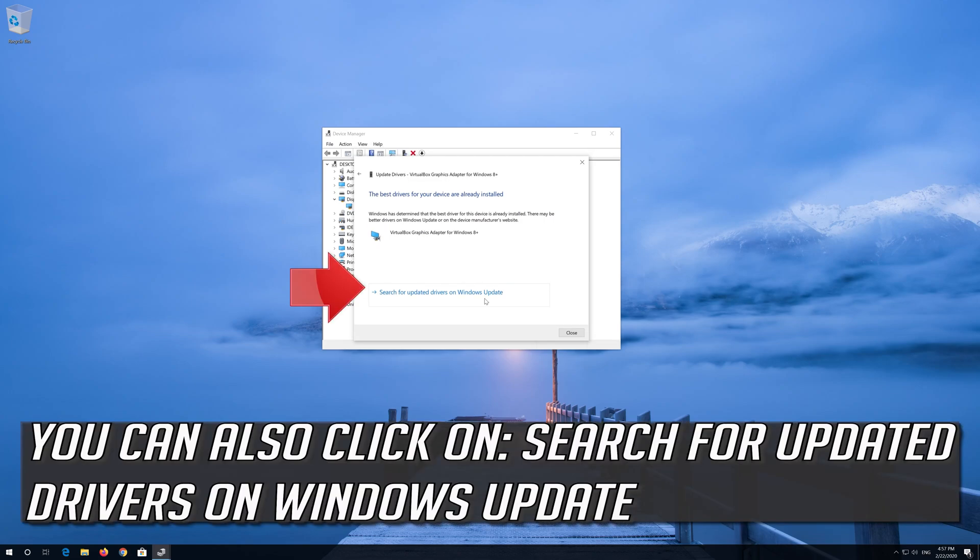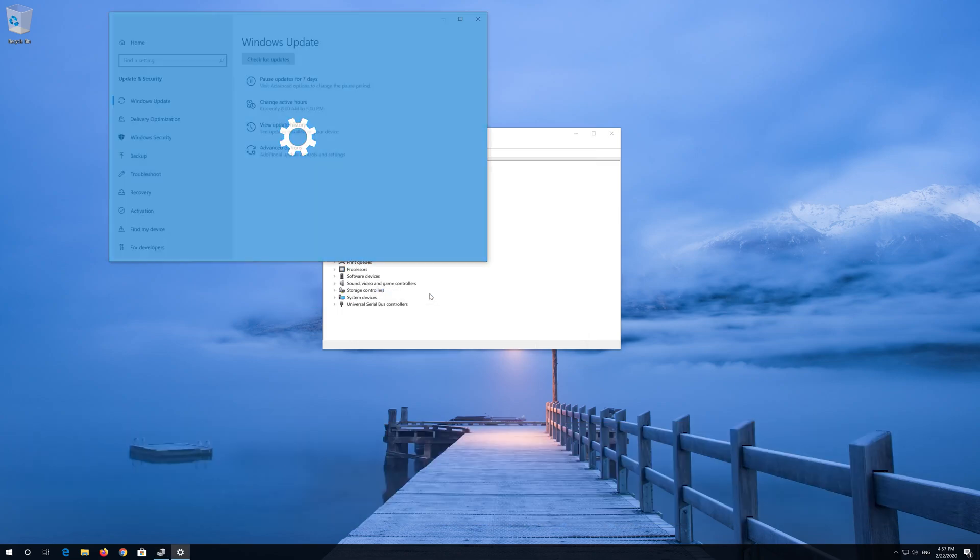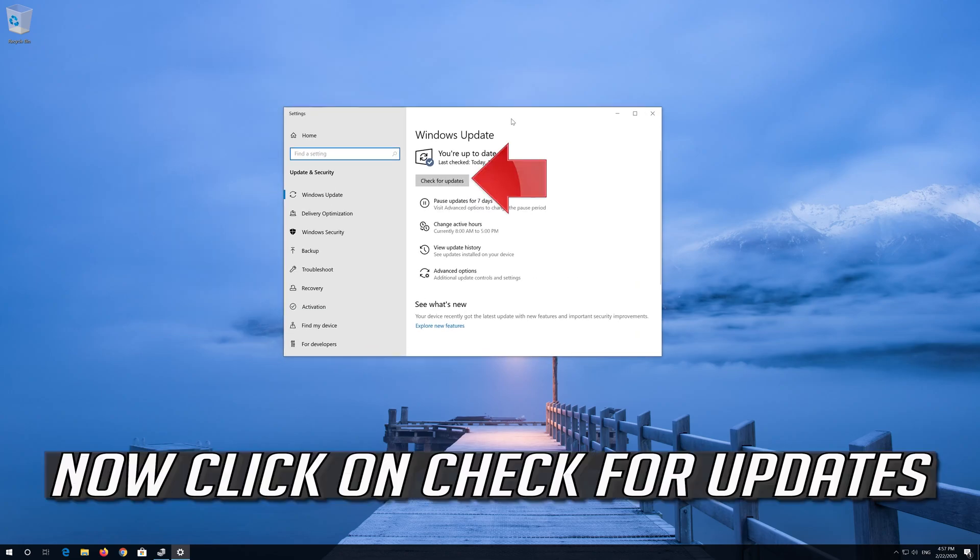You can also click on search for updated drivers on Windows Update. Now click on check for updates.